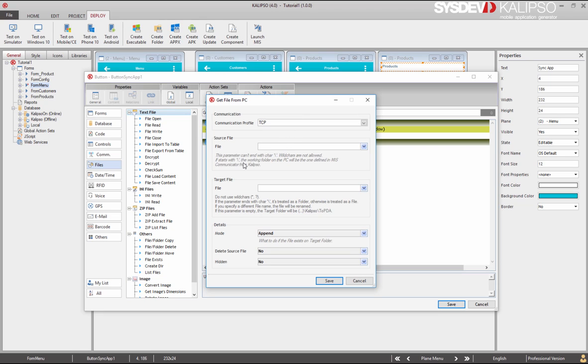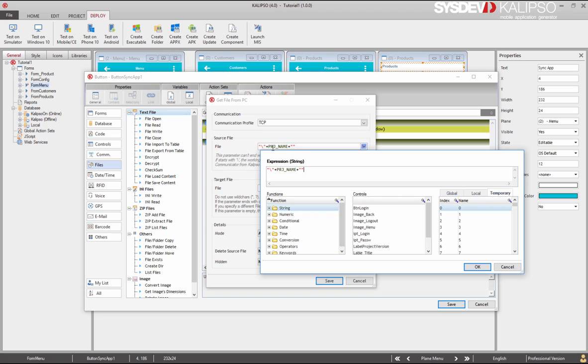So back to our action. To fetch a file, if you check the notes, Calypso tells that if it starts with a backslash, the working folder on the PC will be the one defined on the MIS Communicator. That's what we want. We want to get the file from that folder. So backslash, and now, instead of inputting directly the name of the file, I'm going to use a keyword called ProjectName, and all it's left is the extension. An update file for Calypso has a KCP extension. It's recommended to respect the case, because on Android, for example, the file system is case sensitive.